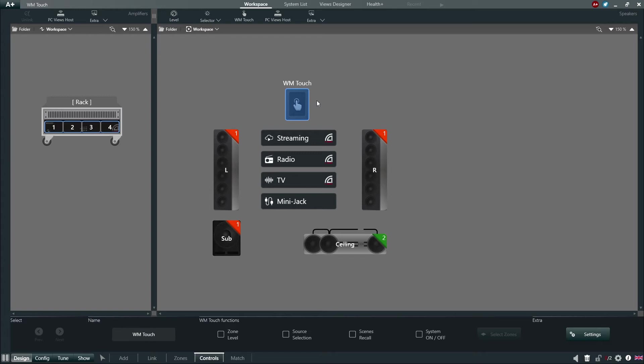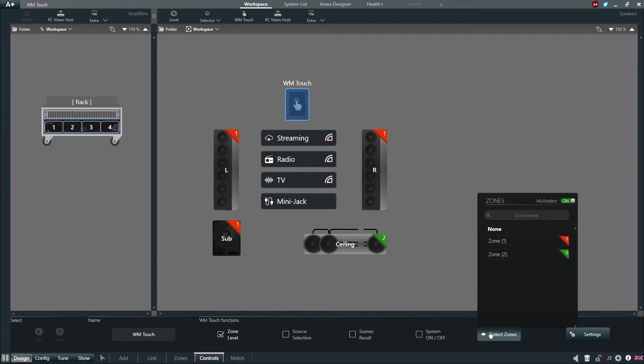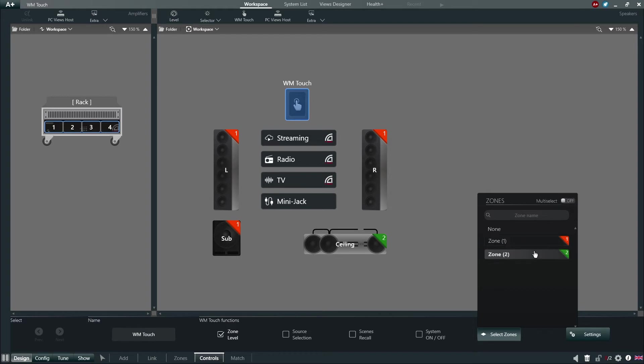By selecting Zone Level and clicking Select Zones, the user can choose multiple zones when MultiSelect is on or a single zone if MultiSelect is not engaged. This will allow the user to have level control of the selected zones via the WM-Touch.